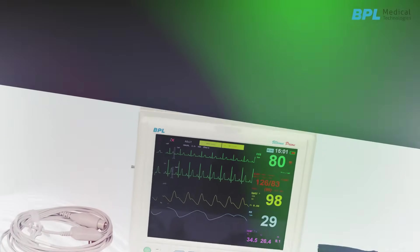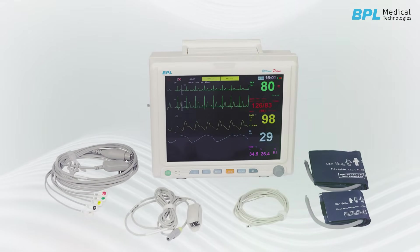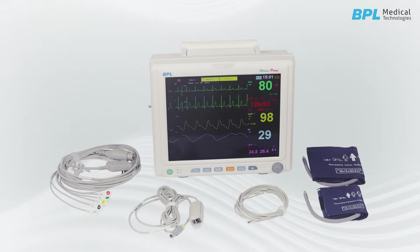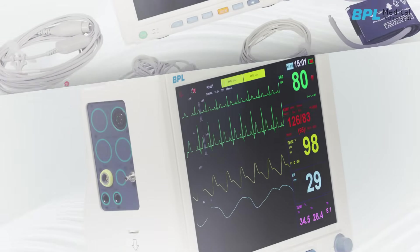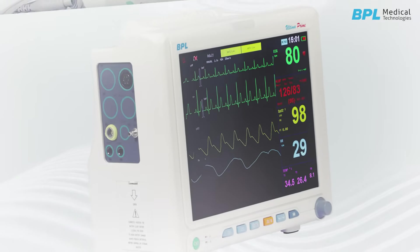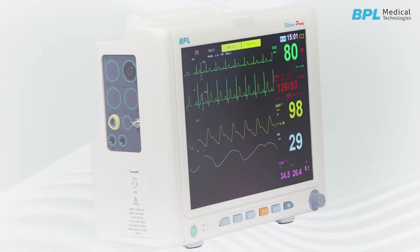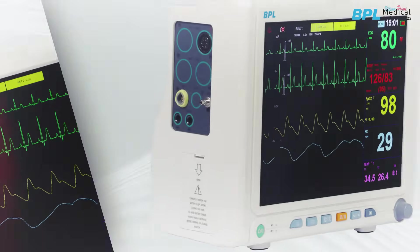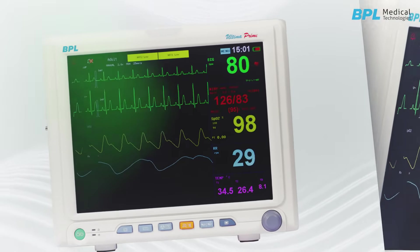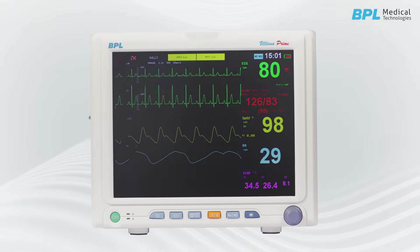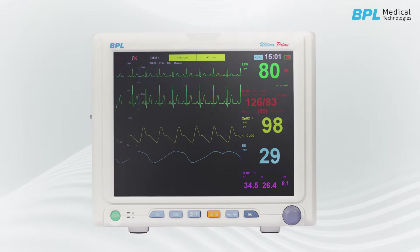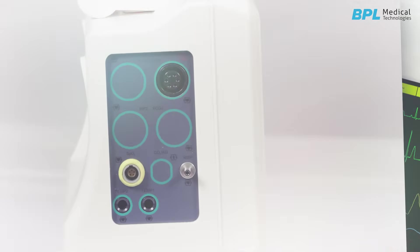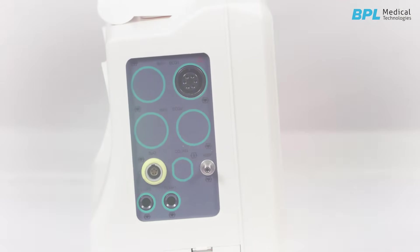Reliable patient monitoring is very important during critical care. Ultima Prime monitor provides reliable and efficient monitoring solution in various clinical environments. Ultima Prime is intended to be used for monitoring, recording, and to generate alarms for multiple physiological parameters of adult, pediatric, and neonatal patients in the hospital environment.